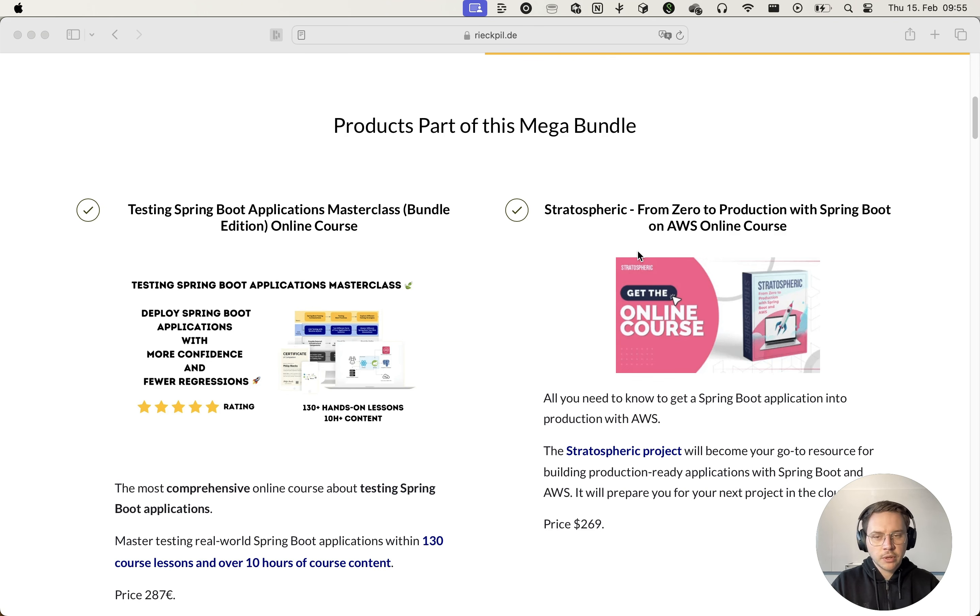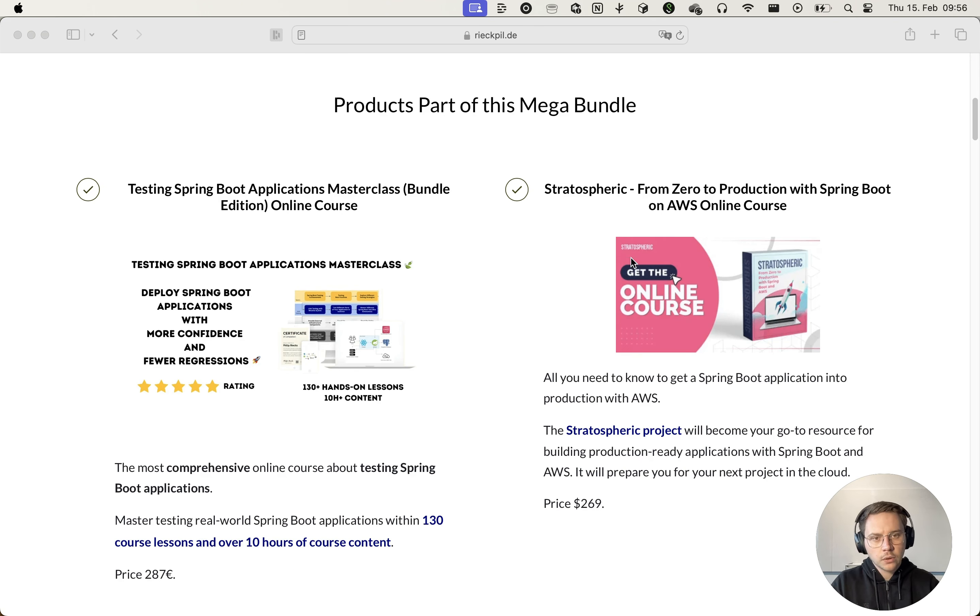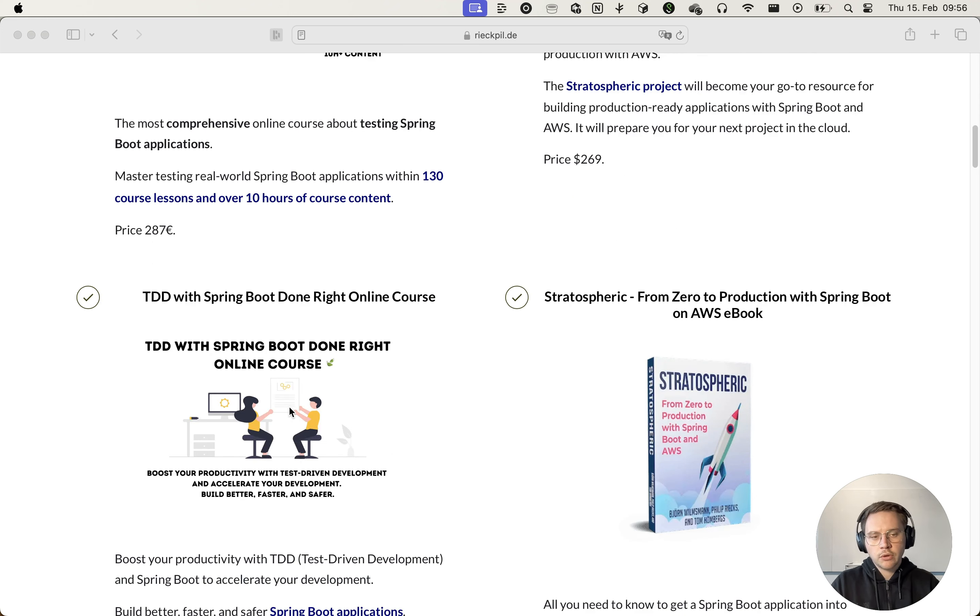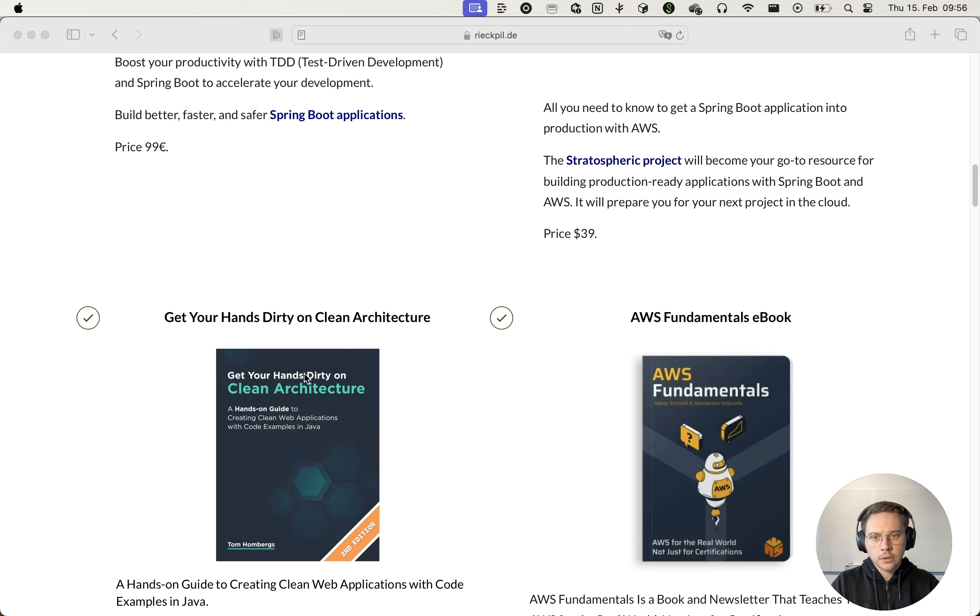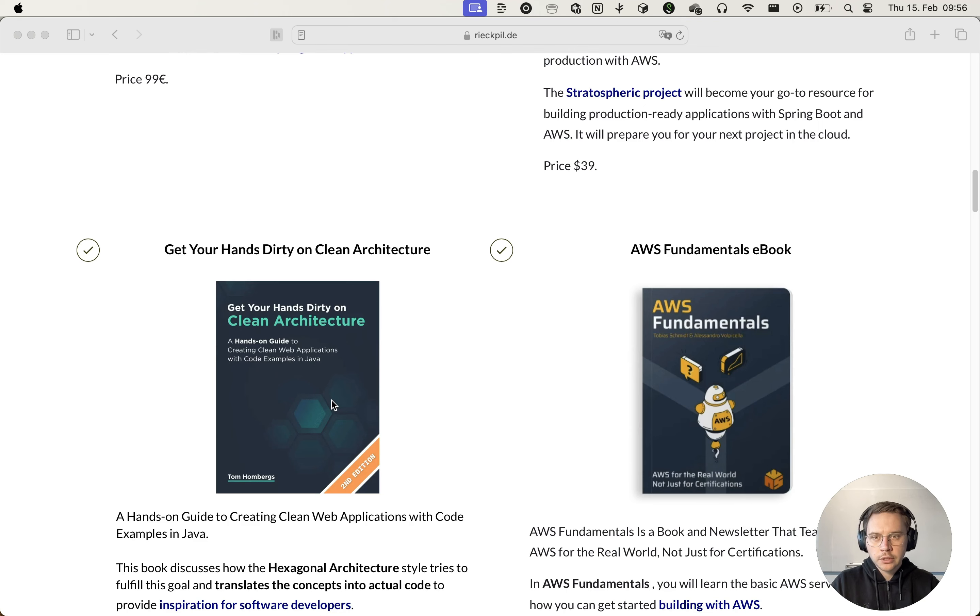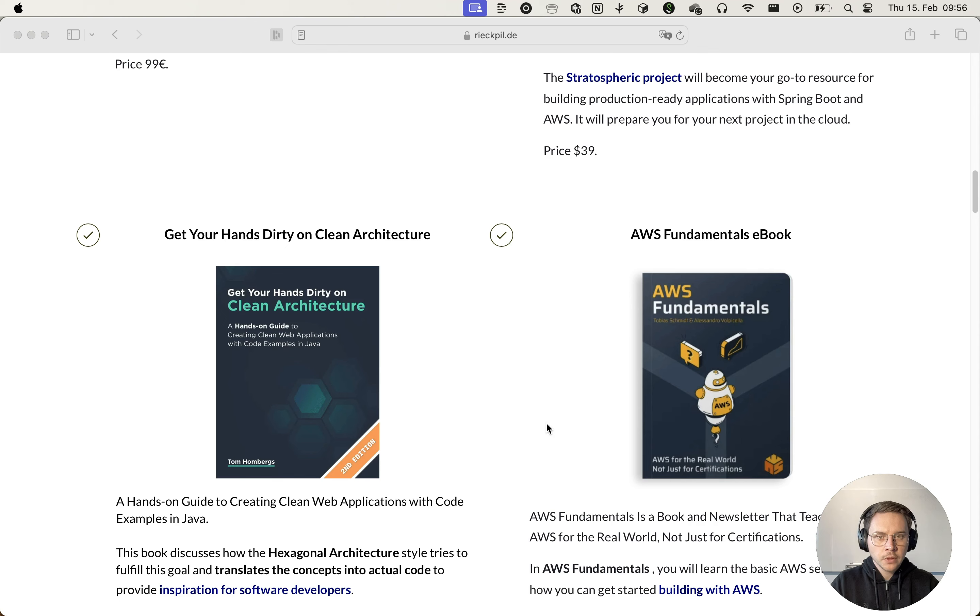You will get the Testing Spring Boot Applications Masterclass, a Stratospheric online course, as well as the ebook, the brand new TDD with Spring Boot Done Right online course, as well as the well-known book from Tom Holmberg's Get Your Hands Dirty on Clean Architecture. Furthermore,